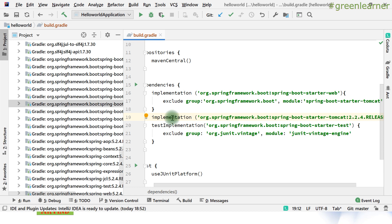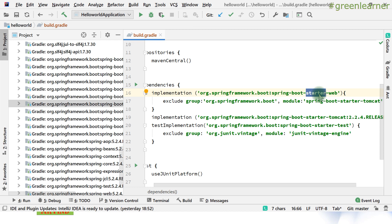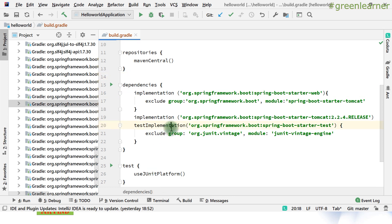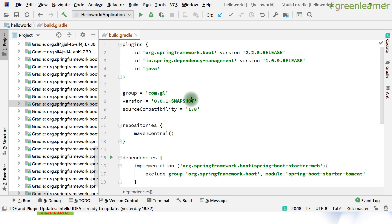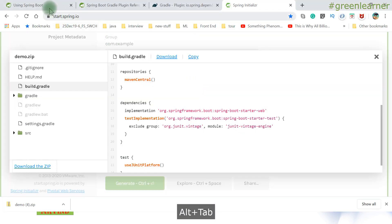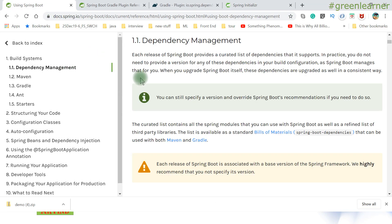But this exclusion and adding your own version should be done very carefully because Spring Boot is following a release train. With the starter web they have added all the compatible dependencies that are needed. Sometimes you might face some issues when you overwrite the versions - some compatibility issues. So do it carefully. This is about dependency management when you are using Gradle.